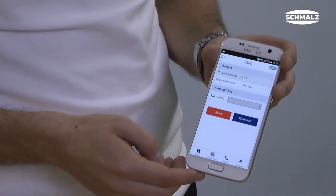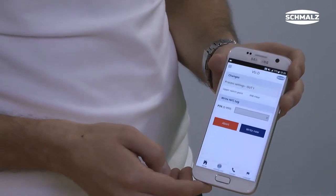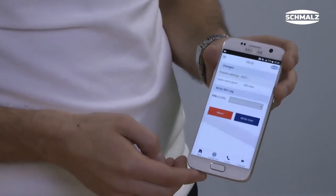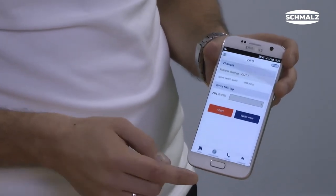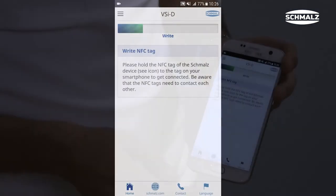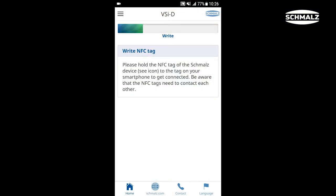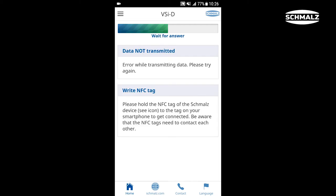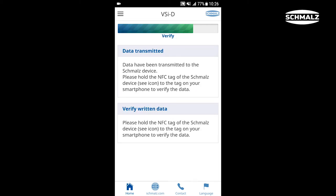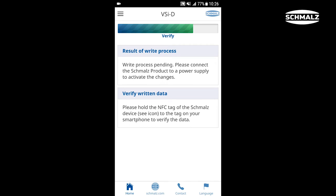Afterwards you can confirm the values with the button "Write Now". To transfer the values, hold the instrument to the vacuum switch again. It is important that you do not remove the phone from the switch during the entire data transfer.